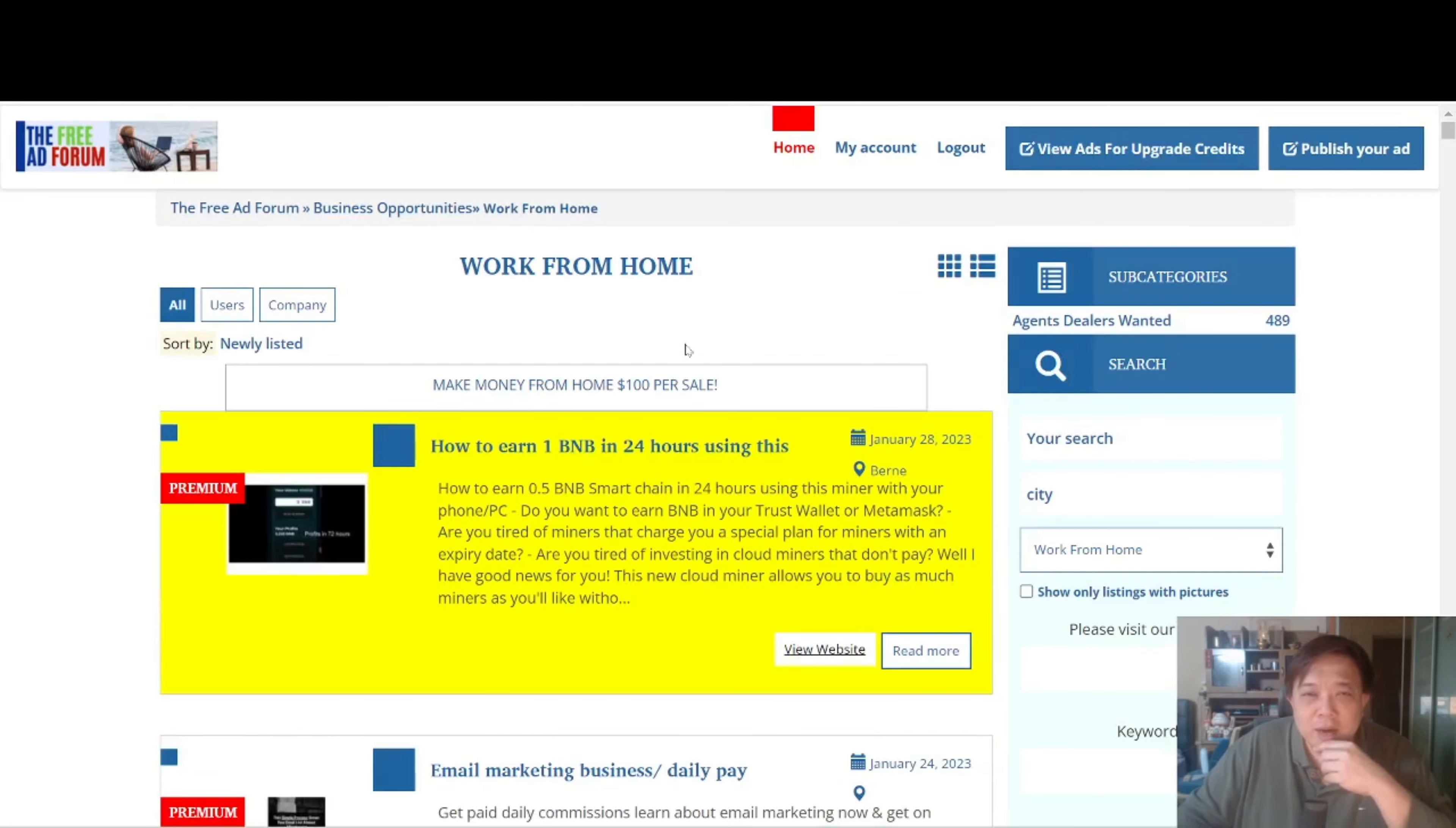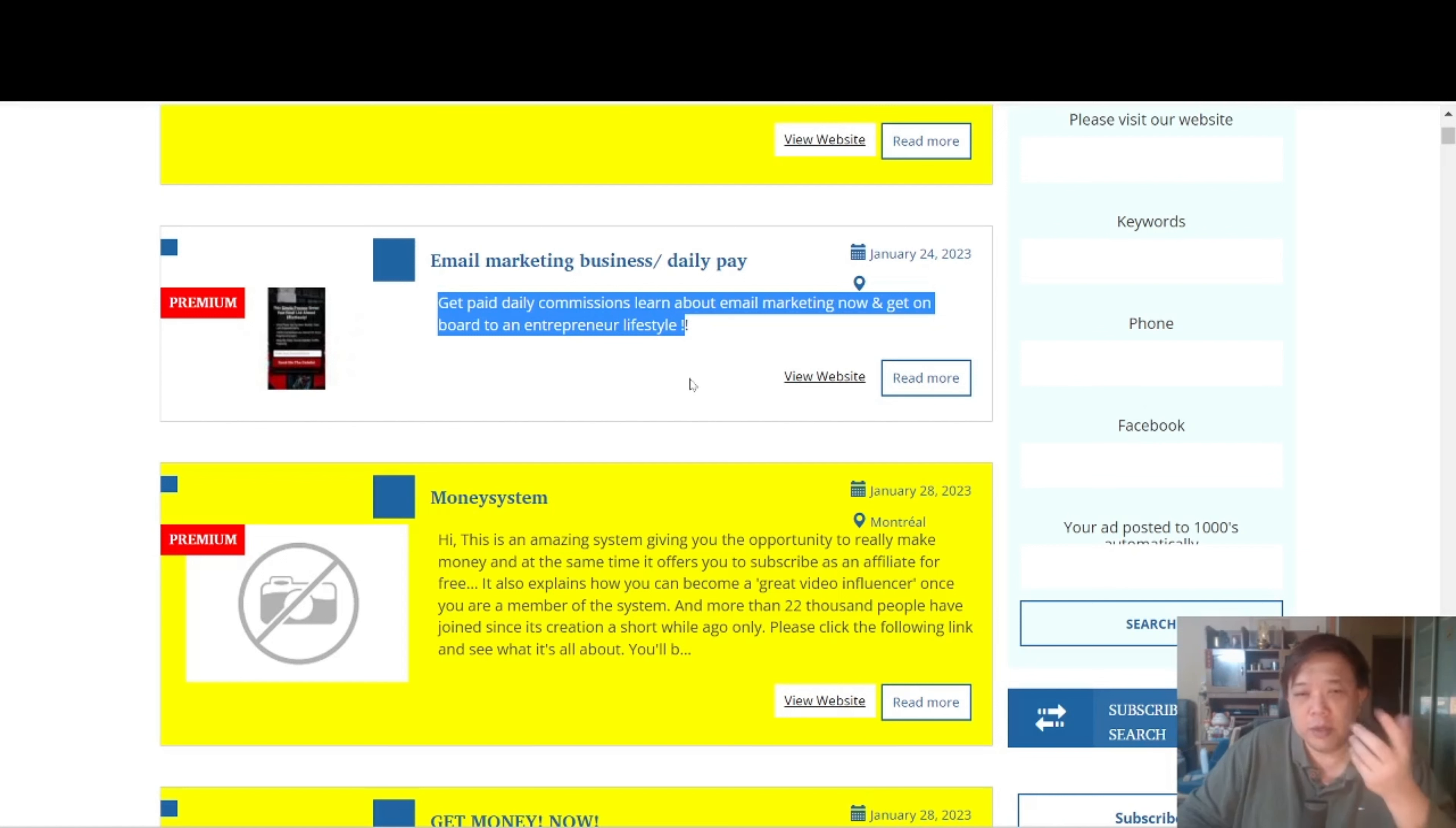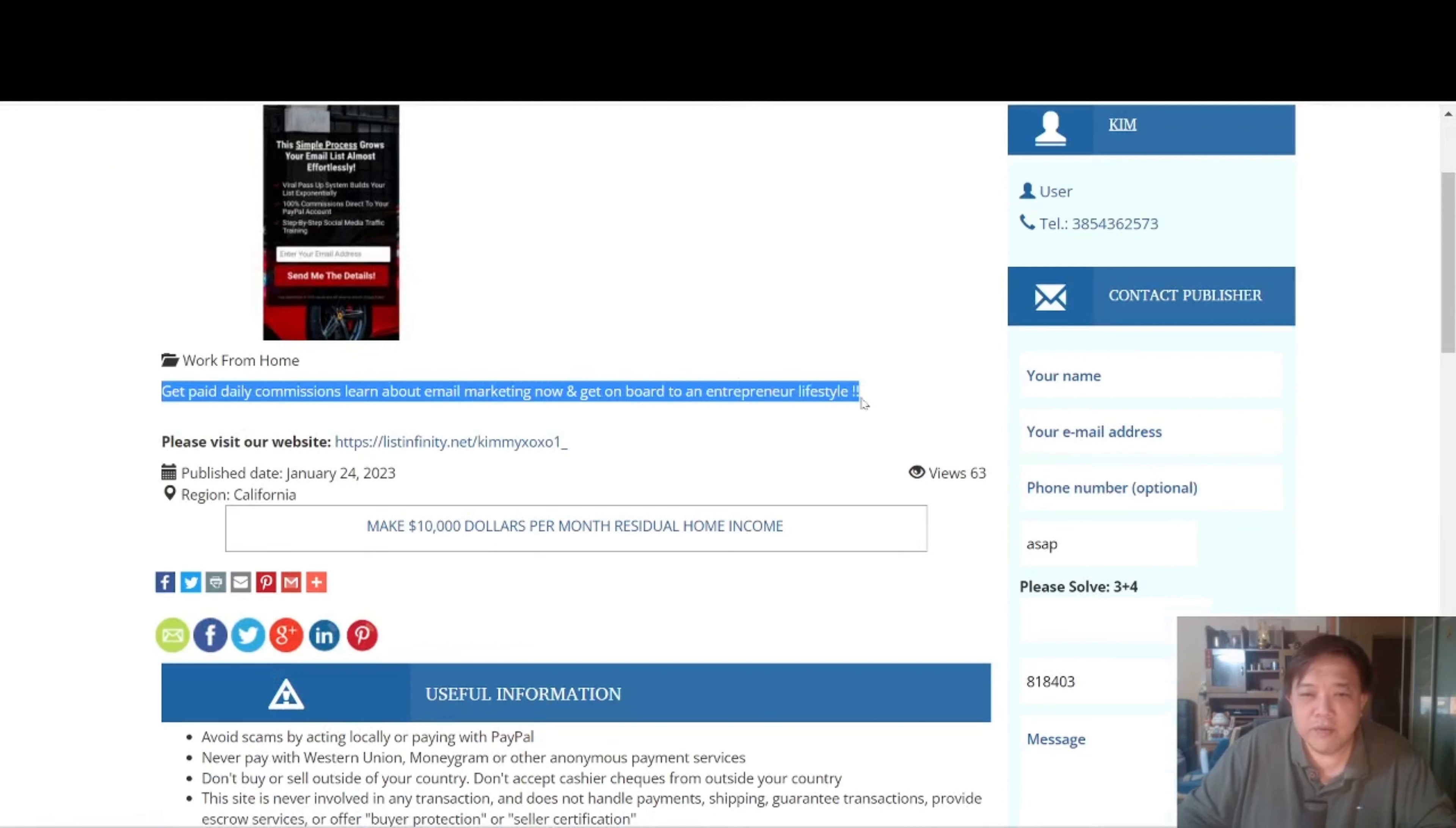Now let's just take a look at how exactly the listing looks like. Now this one looks good. Email marketing business daily pay. So the description is get paid daily commissions, learn about email marketing now and get on board to an entrepreneur lifestyle. So you can choose to visit the website or read more. So let's click on read more and see what exactly they have. So this is how it looks like, very simple description under category work from home. This is whatever we mentioned just now.